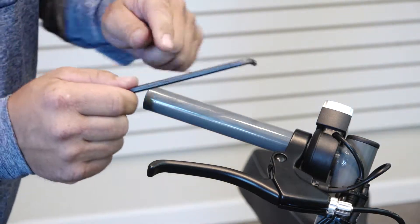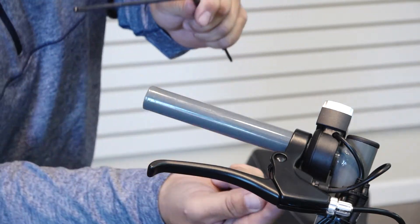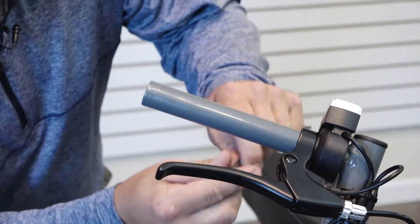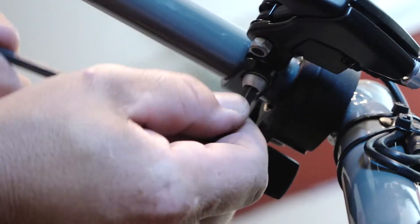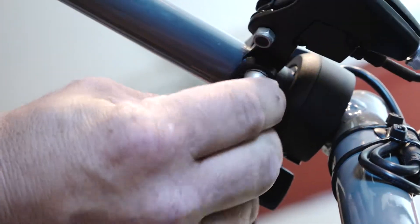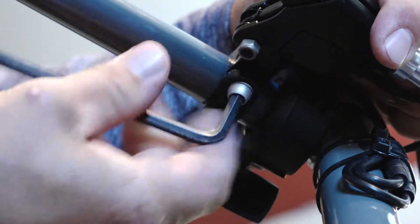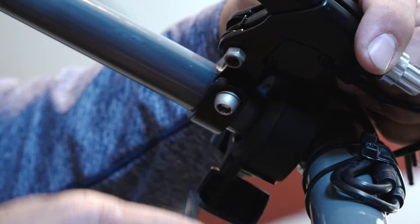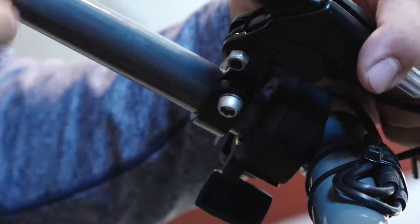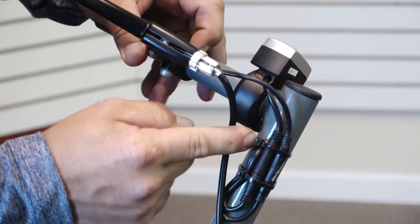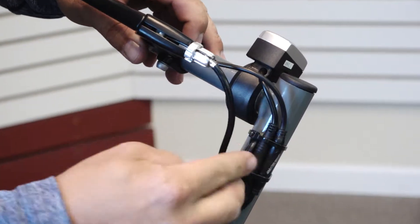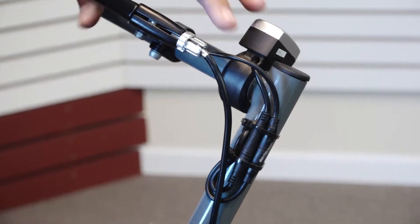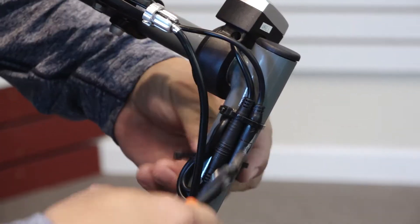Now with your 5mm wrench, you're going to loosen the nut here on the bottom of the brake lever. Once you get the brake lever loose, pull gently on it to expose the zip ties on the cannon plugs. Clip those loose.